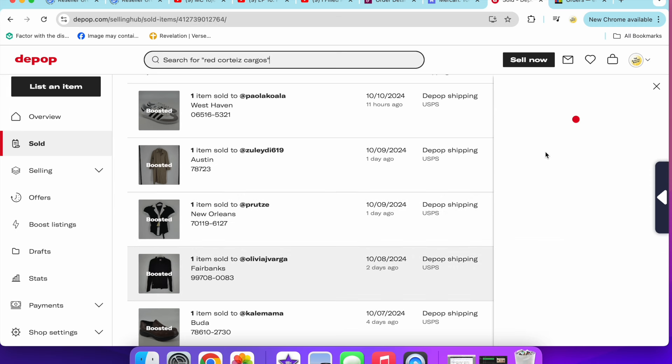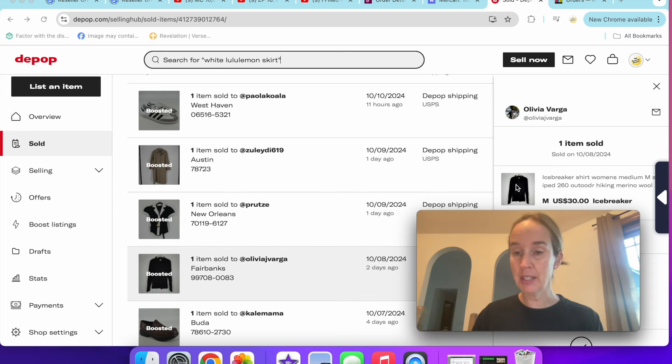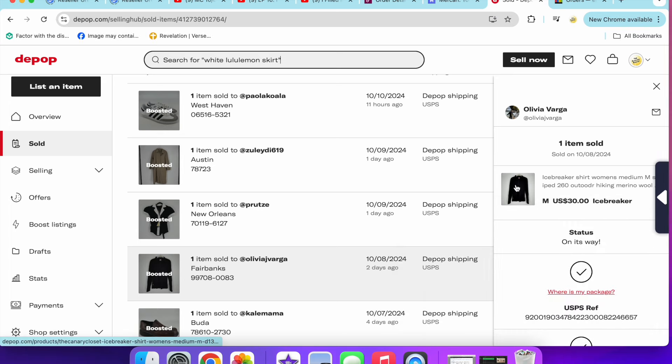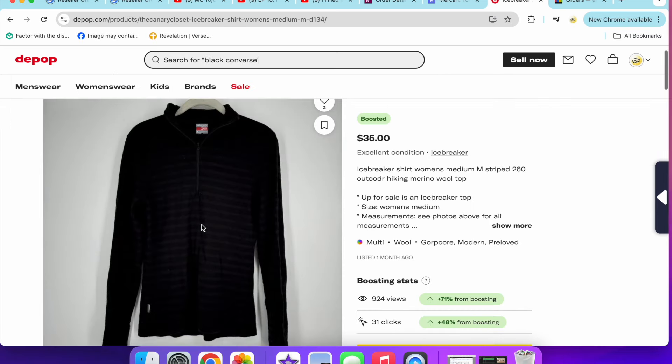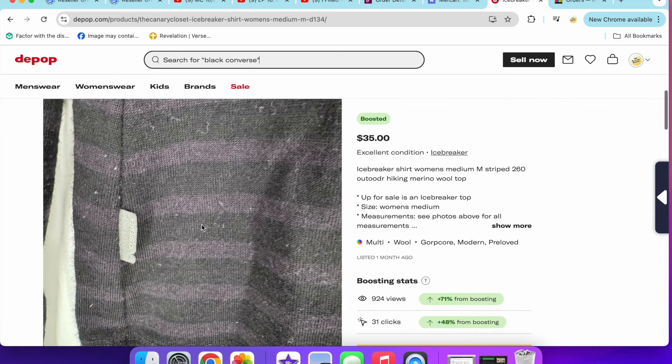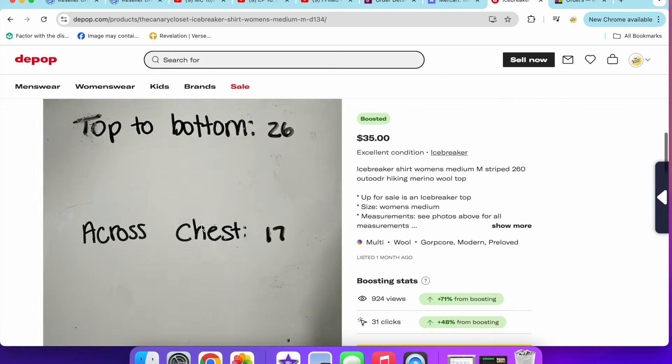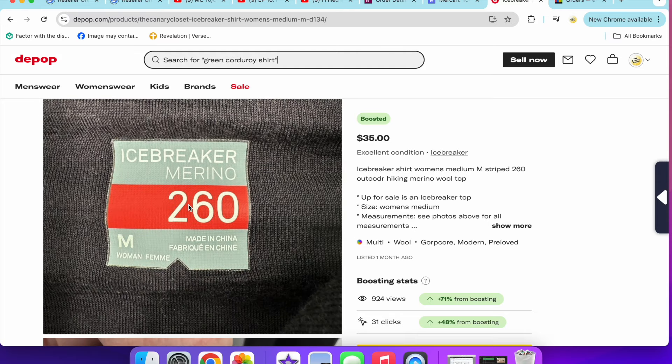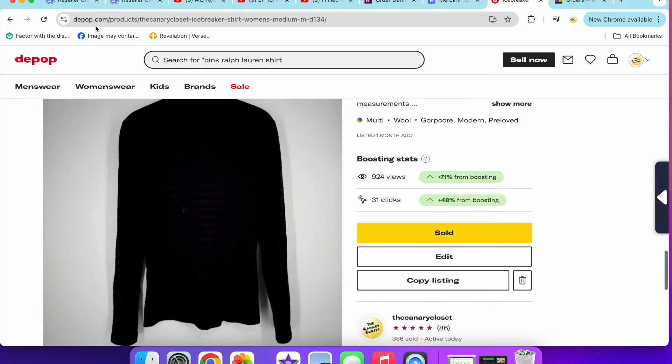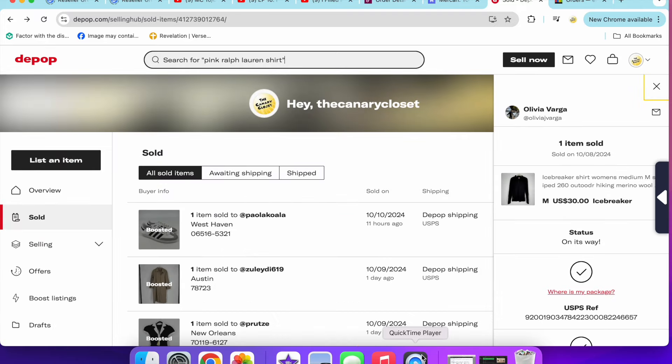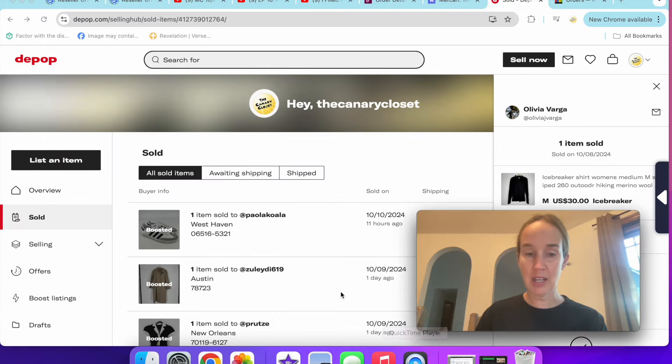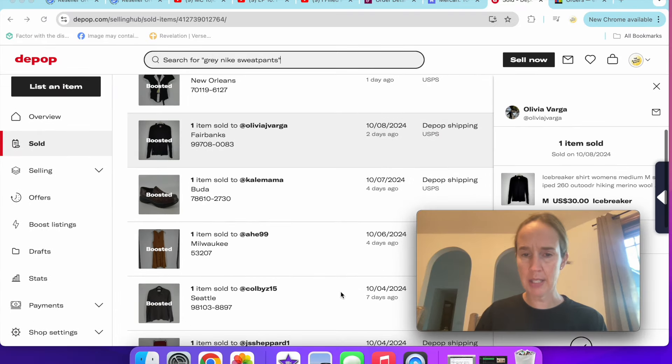Next up, I sold this Icebreaker merino wool jacket. This is a good hiking outdoor brand in a size medium. This sold for $30. This was a striped 260 merino wool top. Here's what the tag looks like. Certain things can do better from the brand. That was a pretty decent sale, and I do think it had a little hole possibly.